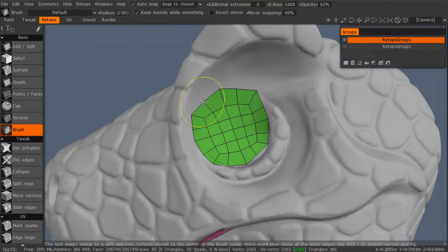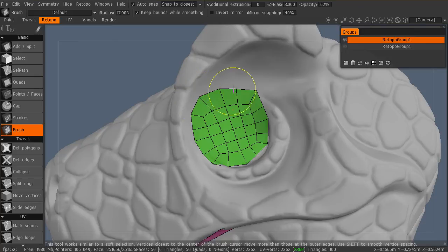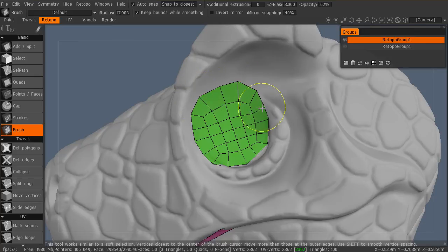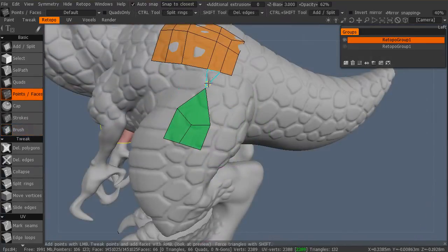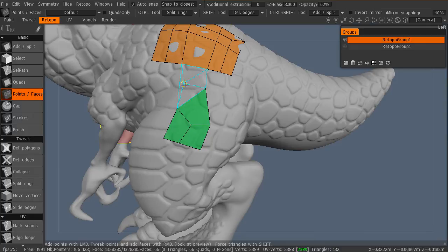Next we will clean up our mesh inside Silo or the application of your choice. Then we will bring the character back into 3D Coat for UVing.